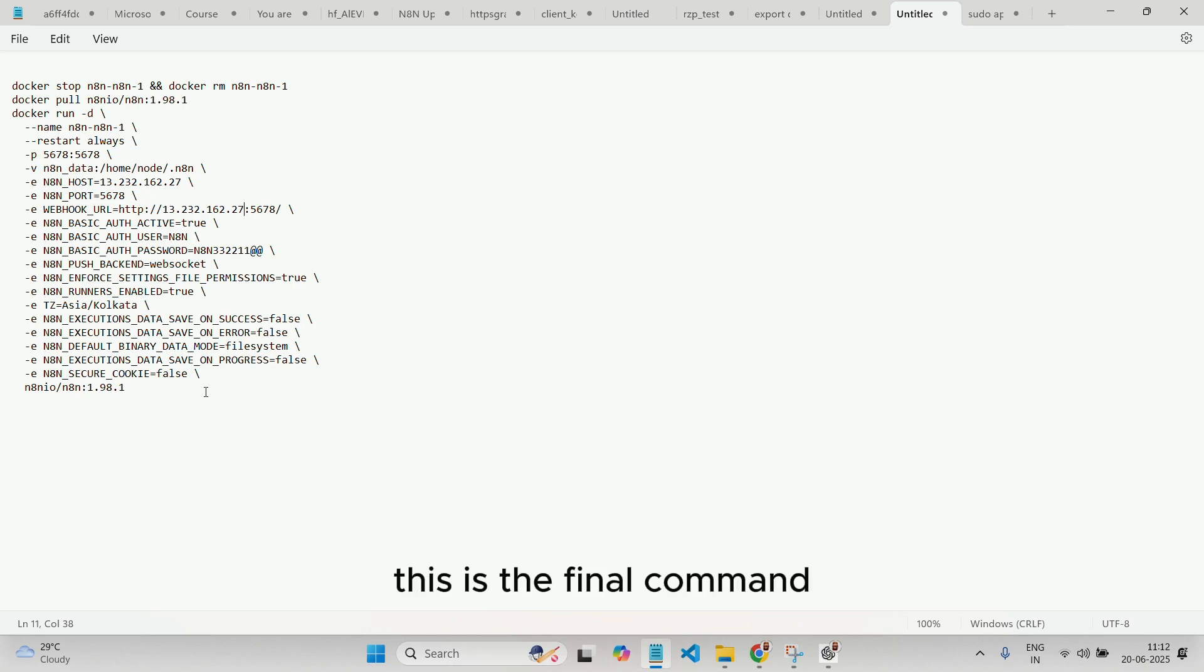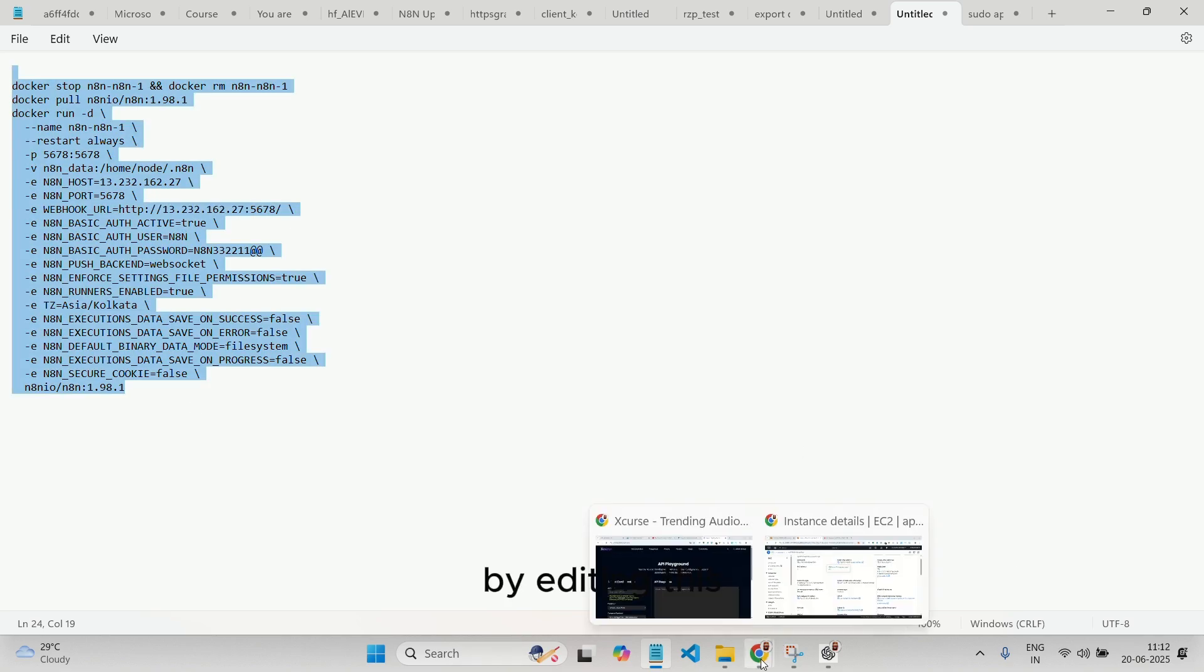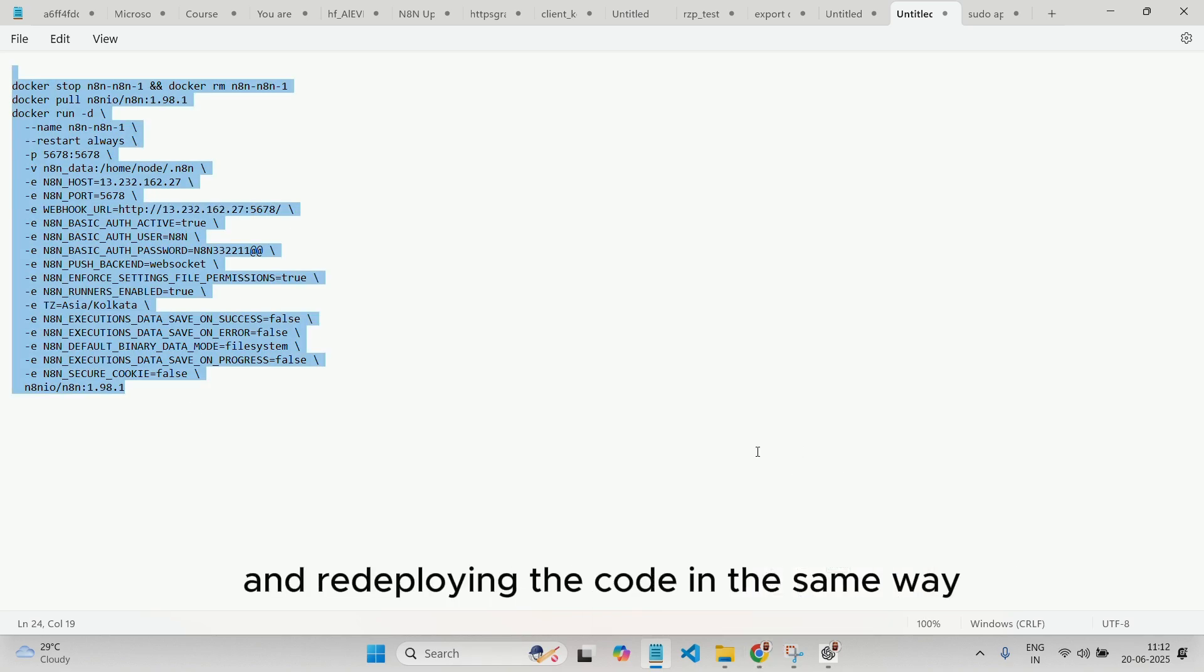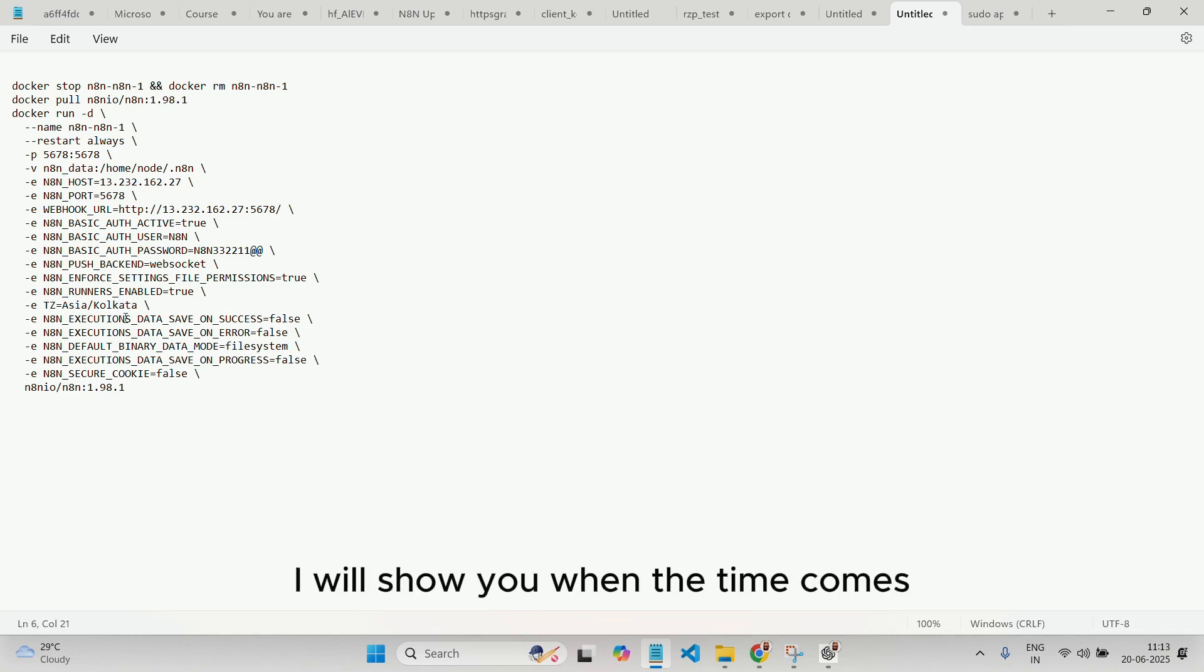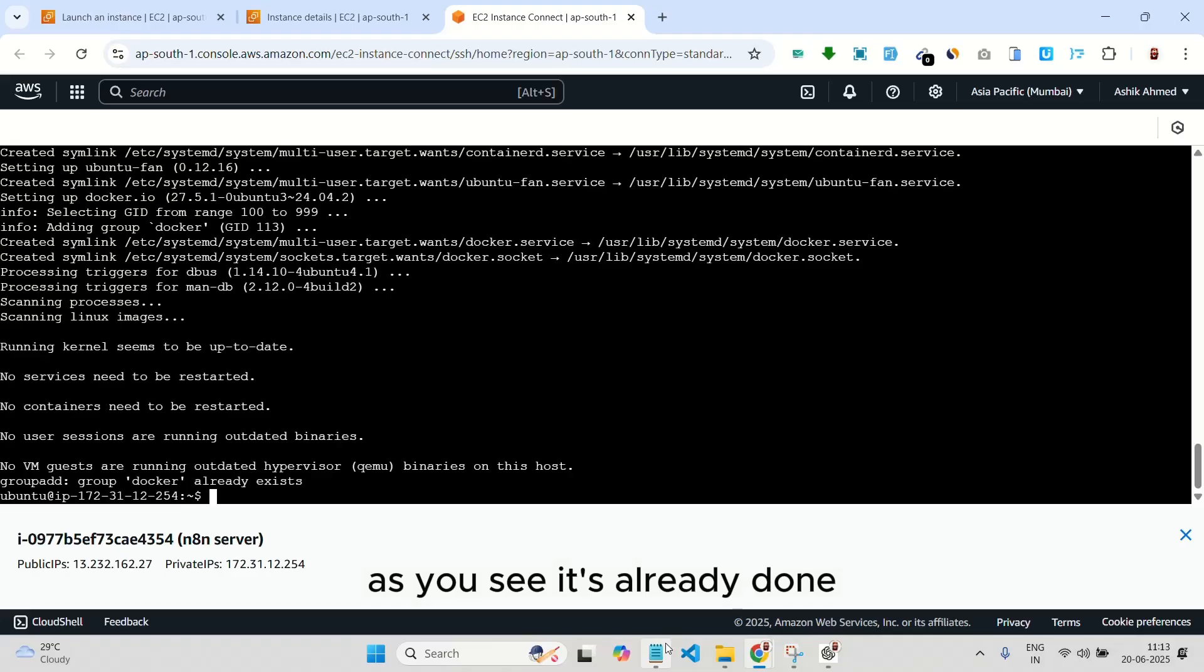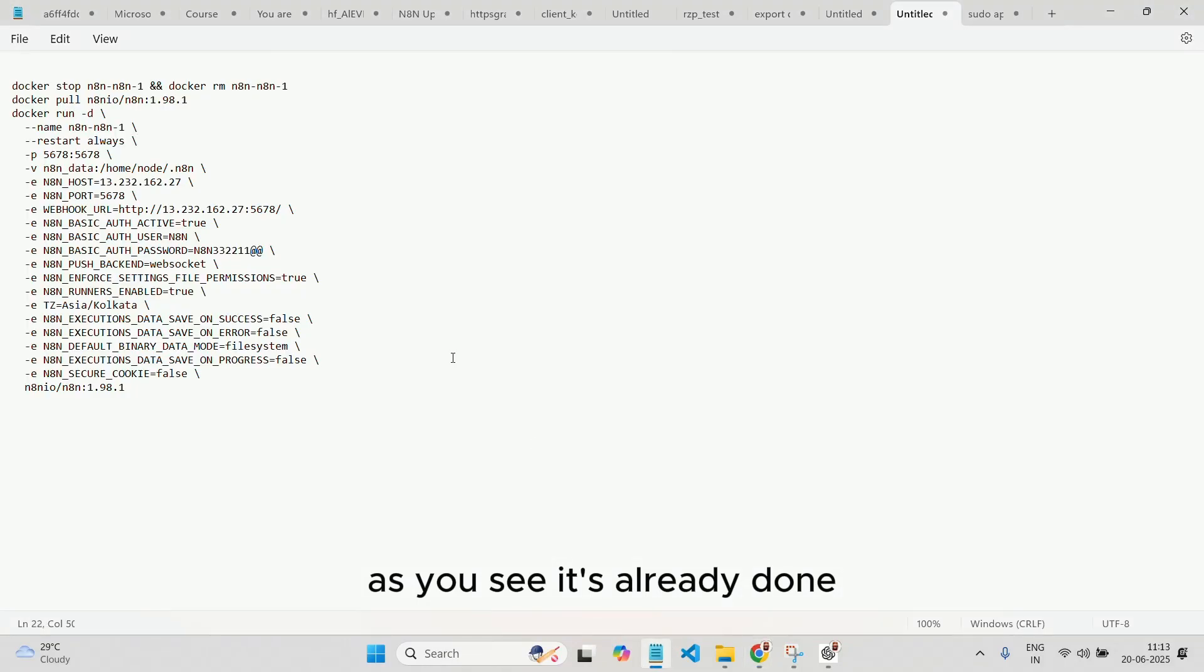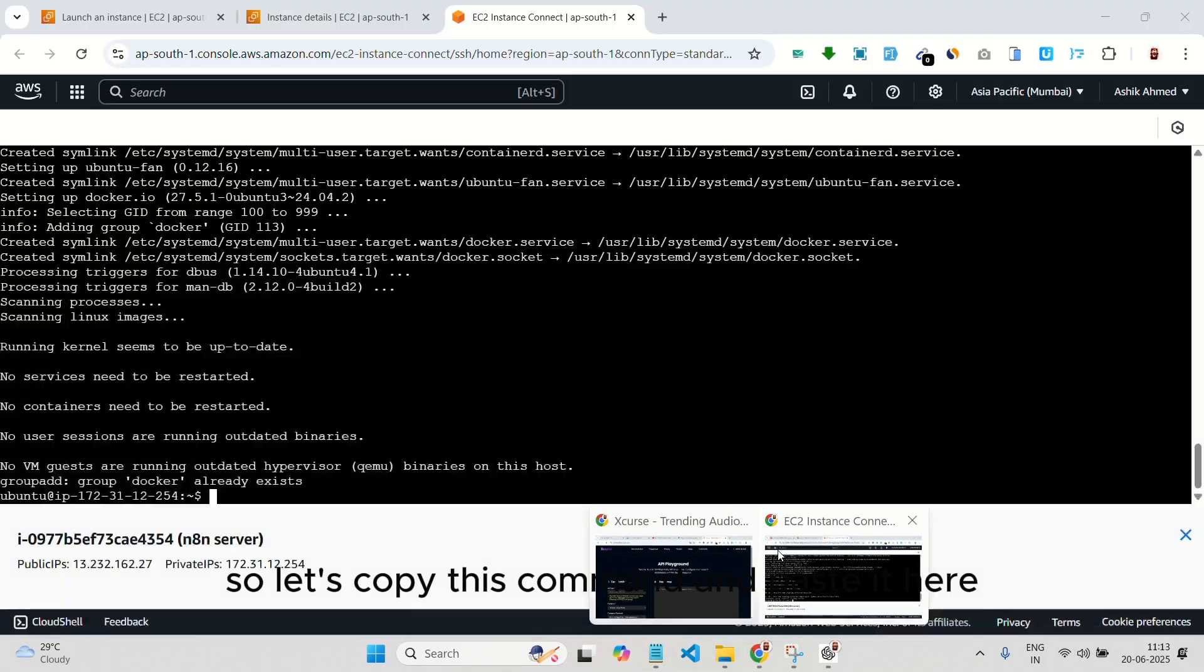This is the final command, so you can also use it to change the N8N version later, by editing this and redeploying the code in the same way. This is how you can update it. I will show you when the time comes. Let's wait for this to finish. As you see, it's already done. Now paste the second command.